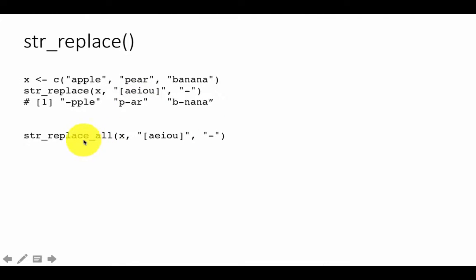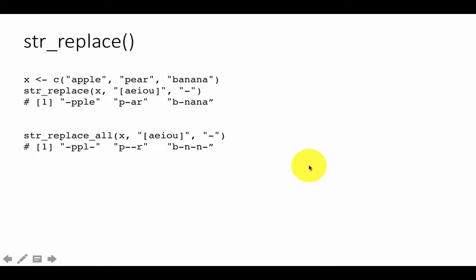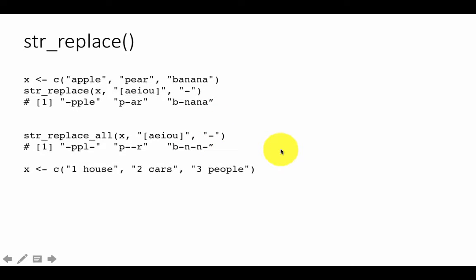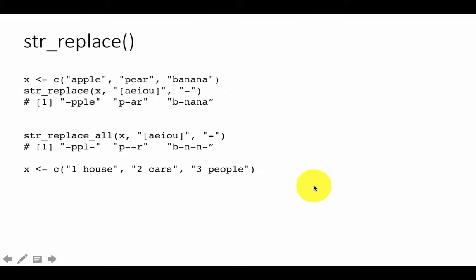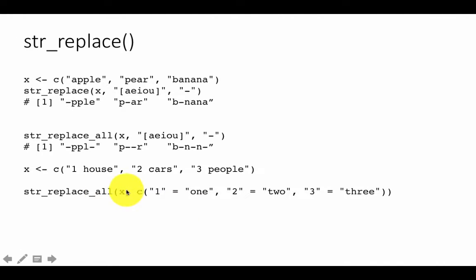So if you want to replace all occurrences you can always do str_replace_all. If you do that then it is going to replace all the occurrences with whatever you want to substitute it with. str_replace is quite useful in scenarios like this. Suppose you have strings like one house, two cars, three people, and you want to replace the ones, twos, and threes with actual spelled-out words like ONE, TWO, THREE. Then you can use str_replace_all like this.